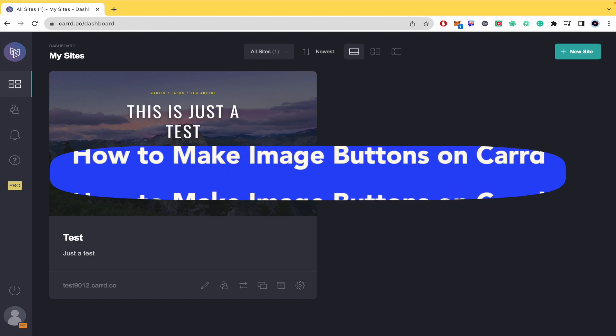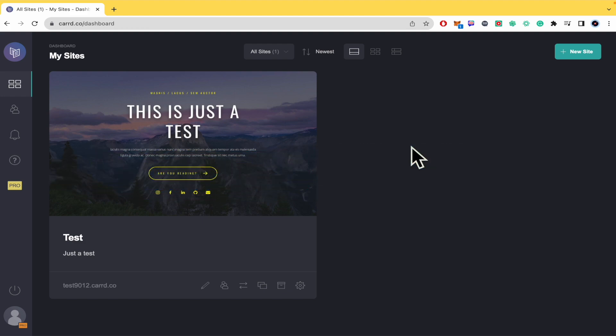Today you're going to learn how you can make a pattern with an image on cart.co. Please watch till the end to properly understand the tutorial, and don't forget you'll be able to find the cart.co website and sign up links in the description.